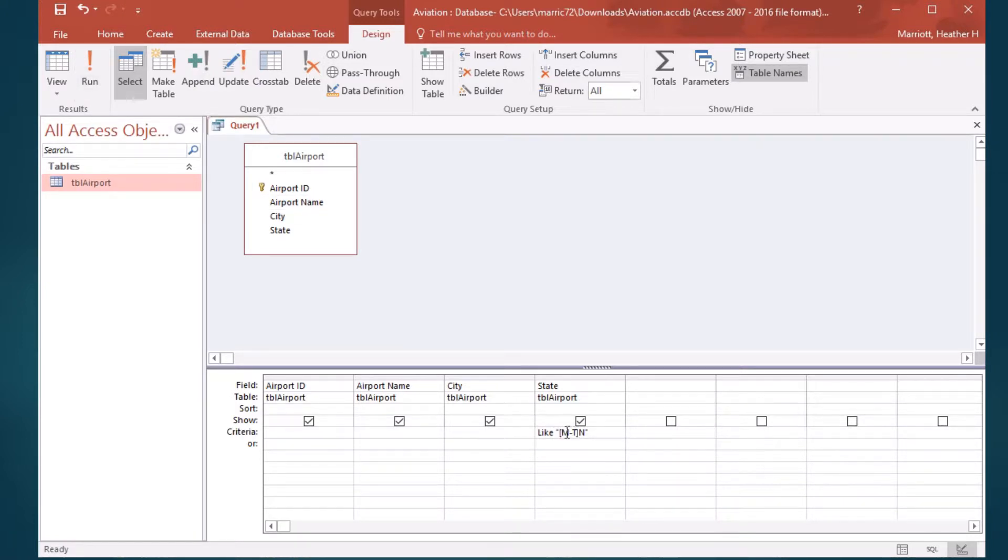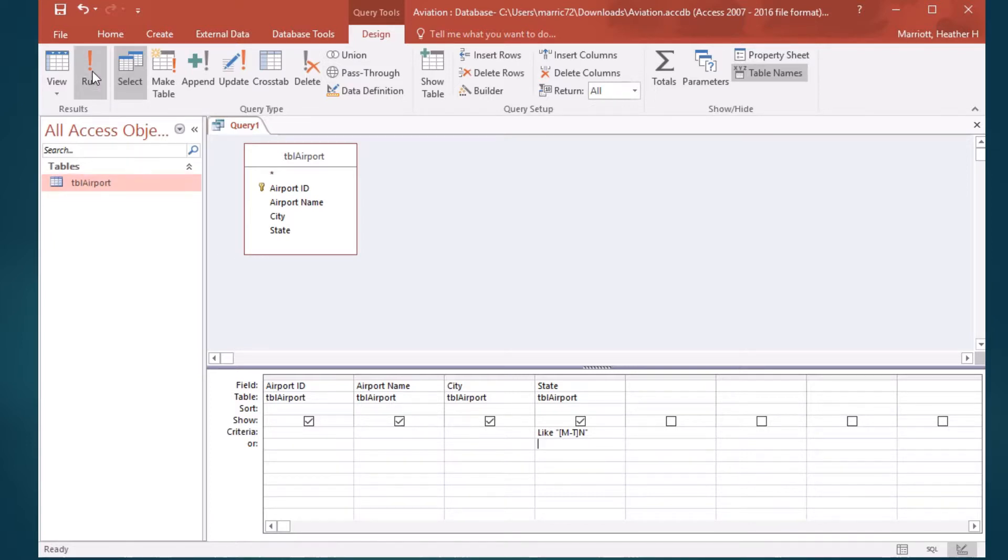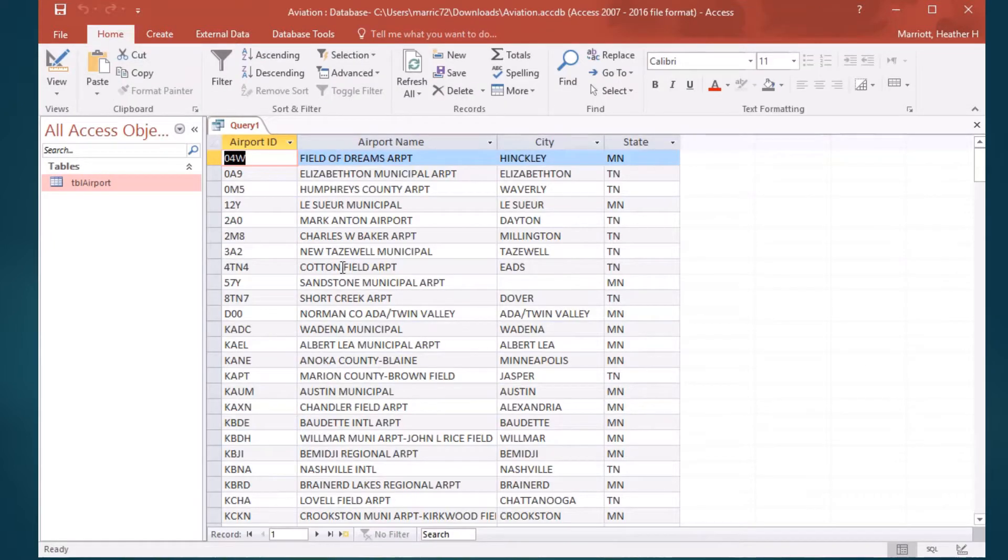So if I run this, it's going to look, not for square brackets in the state abbreviation, but whatever's in the square bracket, it's going to use that and look for M-N-N-O-P-Q-R-S-T. One of those letters will be the first letter in the state abbreviation, and the second letter will be N.